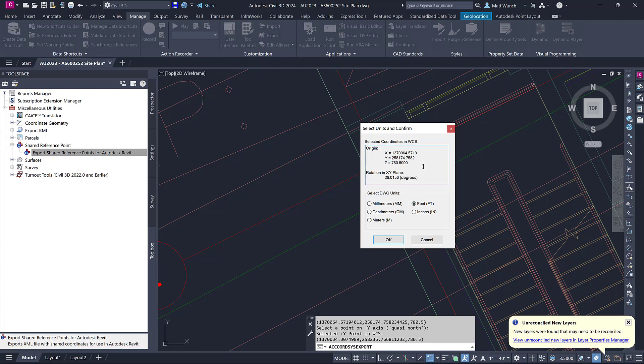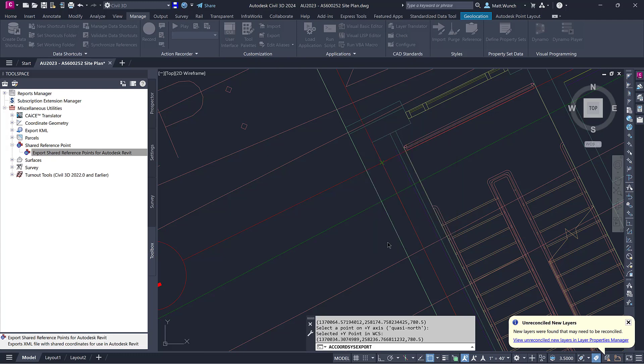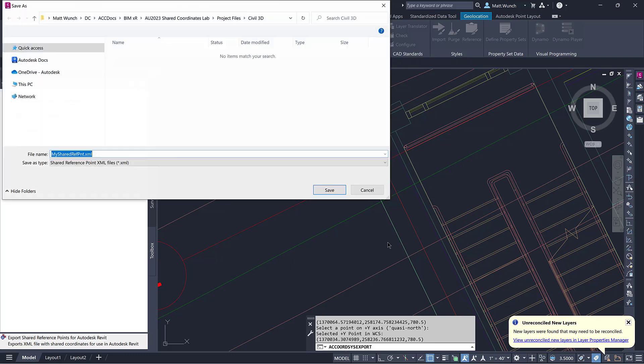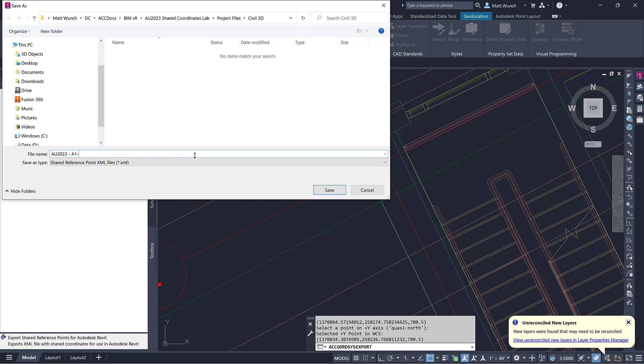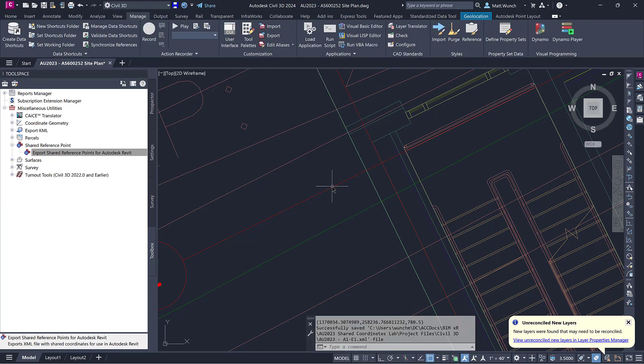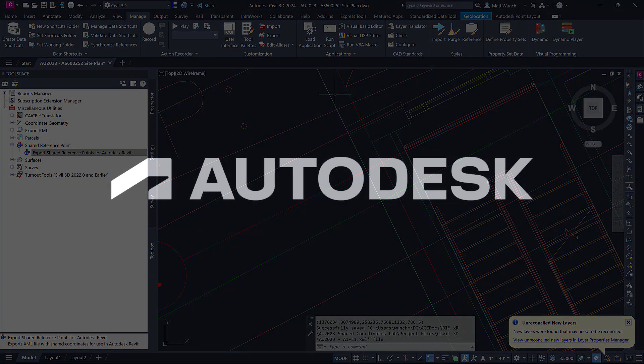You want to ensure you have consistent unit settings across all of your design files, so as to not encounter any geometry scaling issues. I've given the XML file a name that is both descriptive of the building and the two pick points, and also saved that to my Autodesk Construction Cloud project.